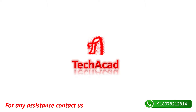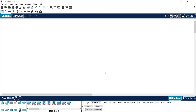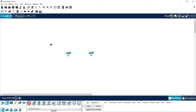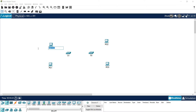Don't forget to enable the bell icon so you will not miss any future videos. Here is our Packet Tracer. First of all, we will design the topology. We need two 2960-series switches — this is S1 and this is S2. Then we need four end devices: Staff PC1, Staff PC2, Management PC1, and Management PC2.